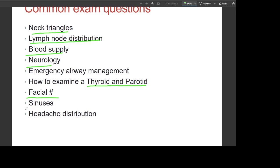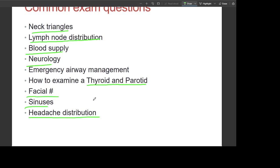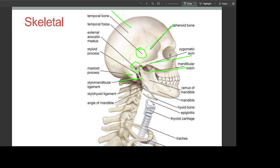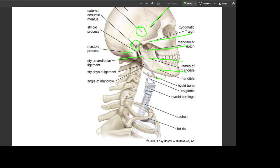We will first study the skeletal anatomy. This is the temporal bone, this is the fossa, this is the external acoustic meatus where the ear is present, this is the mastoid process, the stylomandibular ligament, the mandibular notch, the zygomatic arch, the sphenoid bone, and the ramus of the mandible. This is the mandible itself, this is the hyoid bone, this is the epiglottis, thyroid cartilage, and trachea.